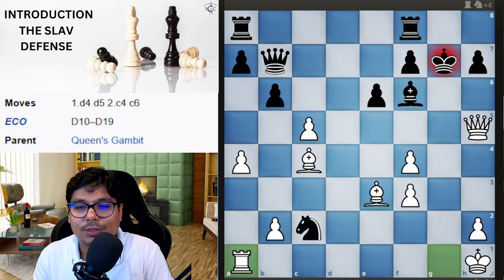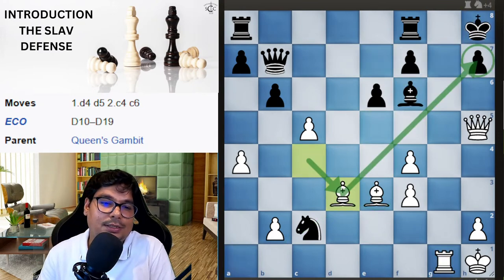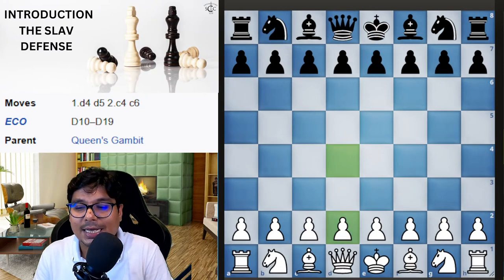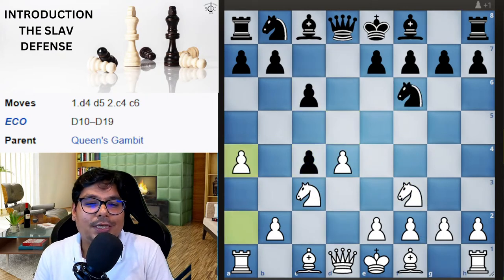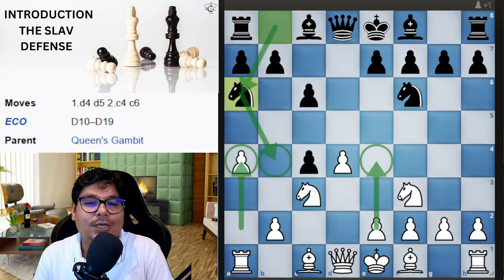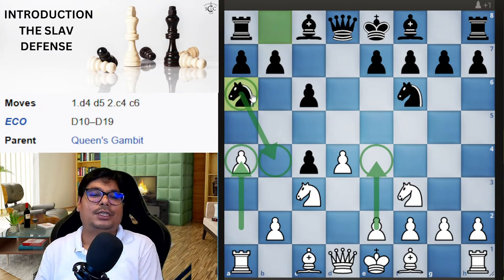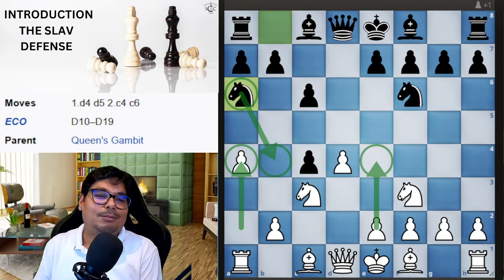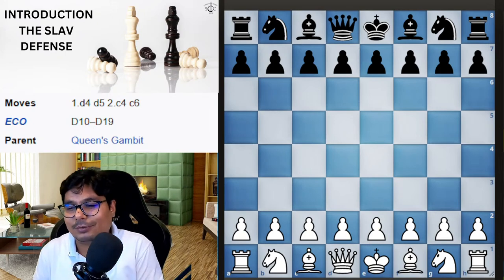That is how the game finishes. So this variation — the Smyslov Variation with knight a6 — is also not good for black after accurate white play. Now let us see the bishop g4 variation. These are some rare lines and we are going through them quickly.